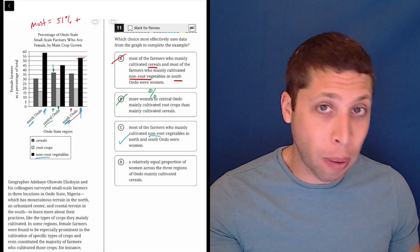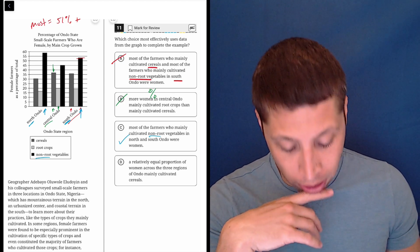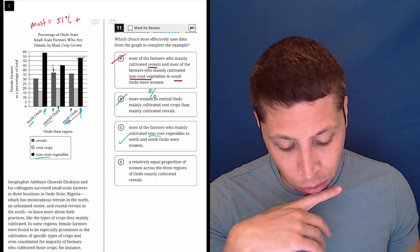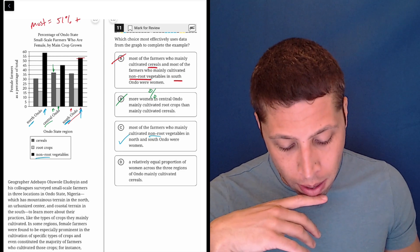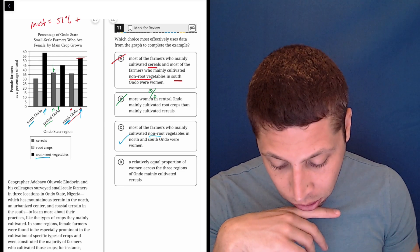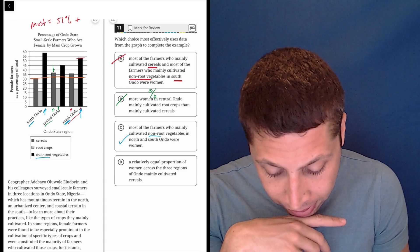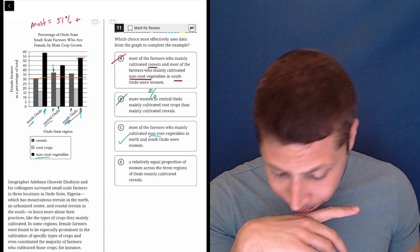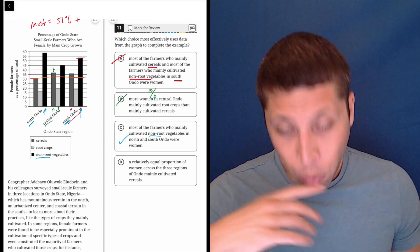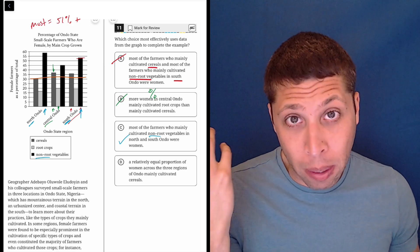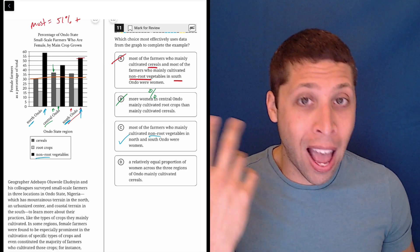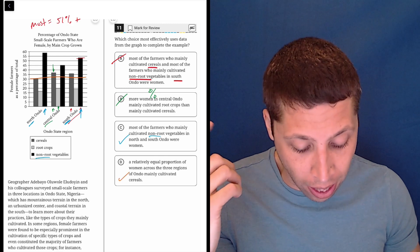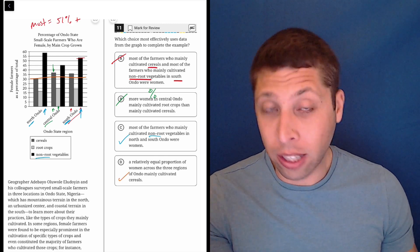Now, it doesn't mean it's right, I mean, it's possible that D is true as well, so let's take a look. A relatively equal proportion of women across the three regions of Ando, mainly cultivated cereals, so cereals of the first bar, and it's kind of equal. North Ando seems lower. Whether it's equal or not is maybe up to judgment, but I would say for the sake of accuracy, okay, fine, I could see that as being accurate.